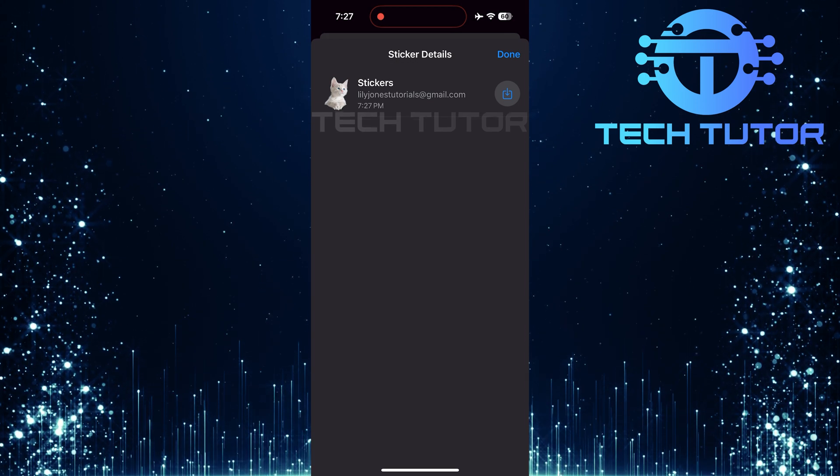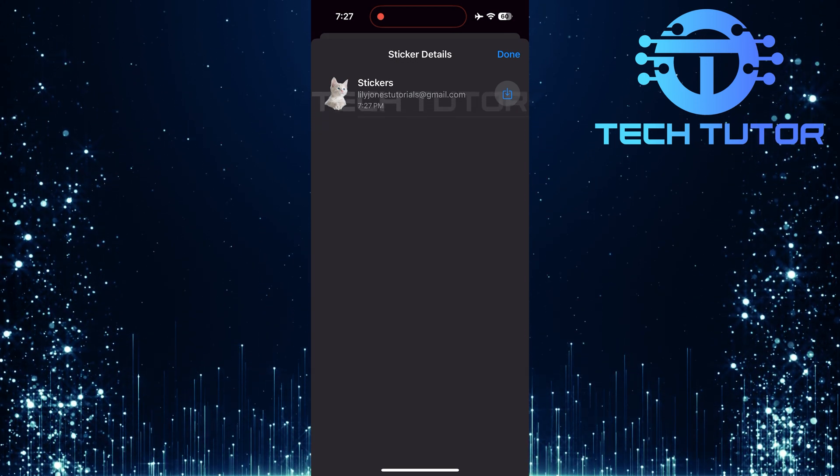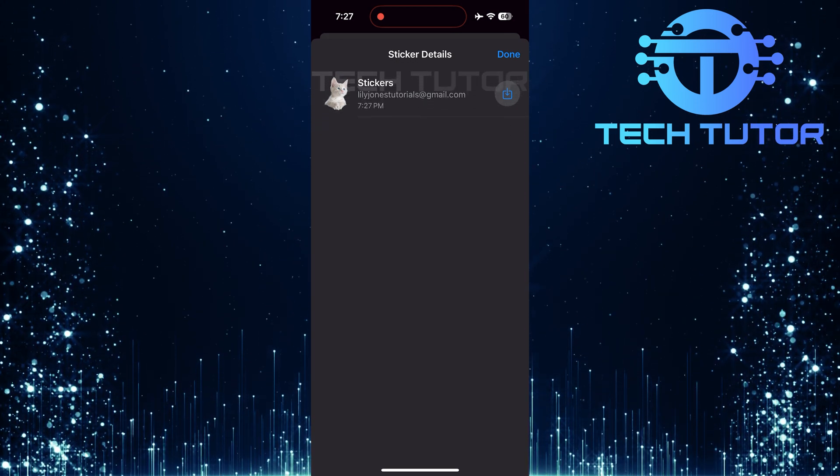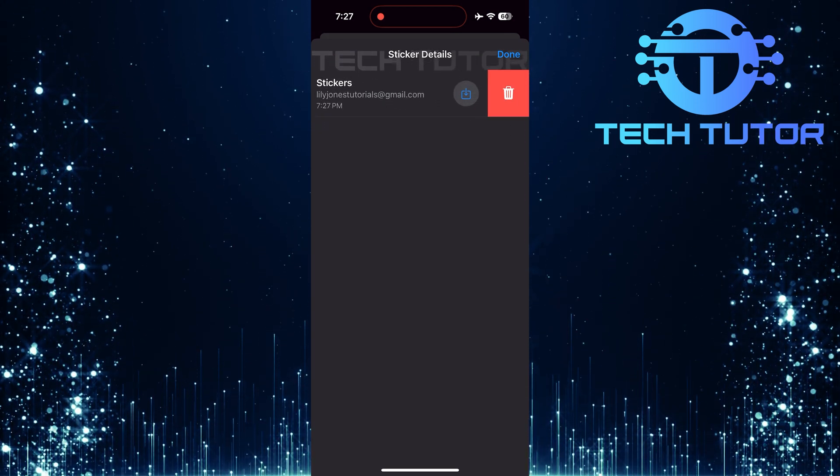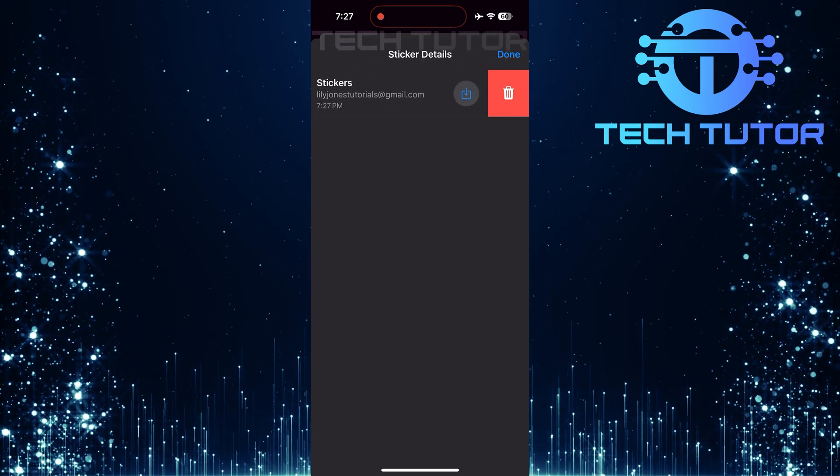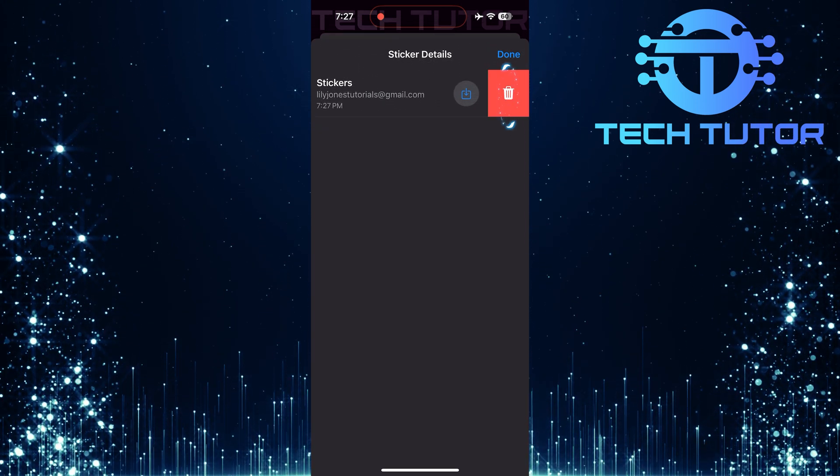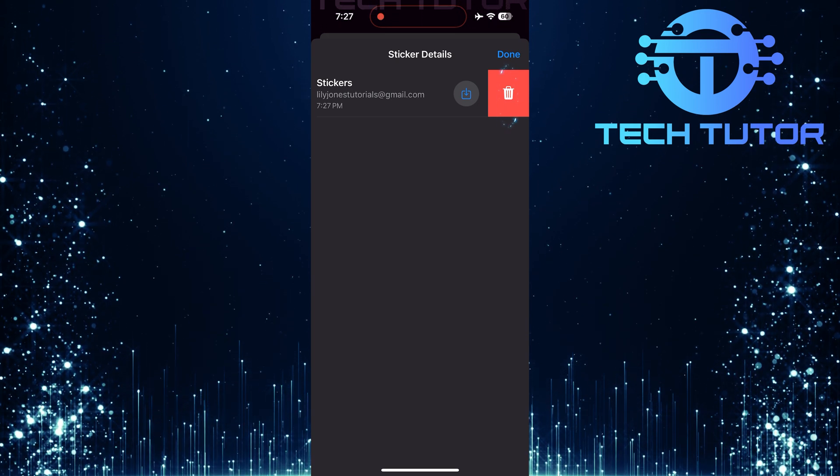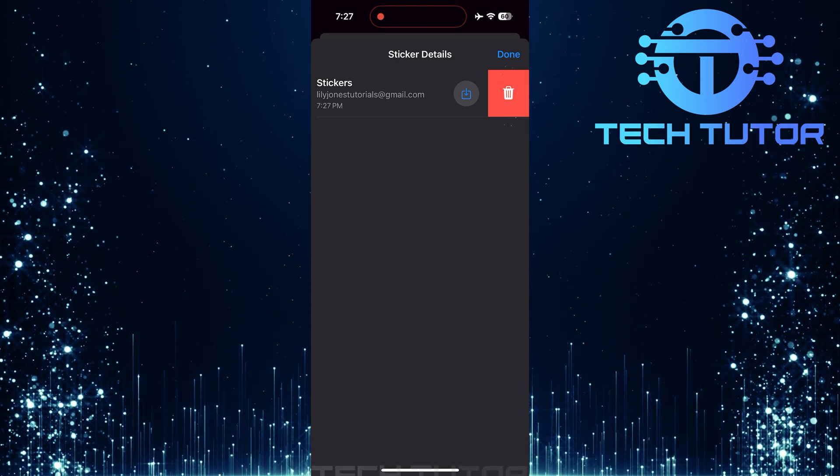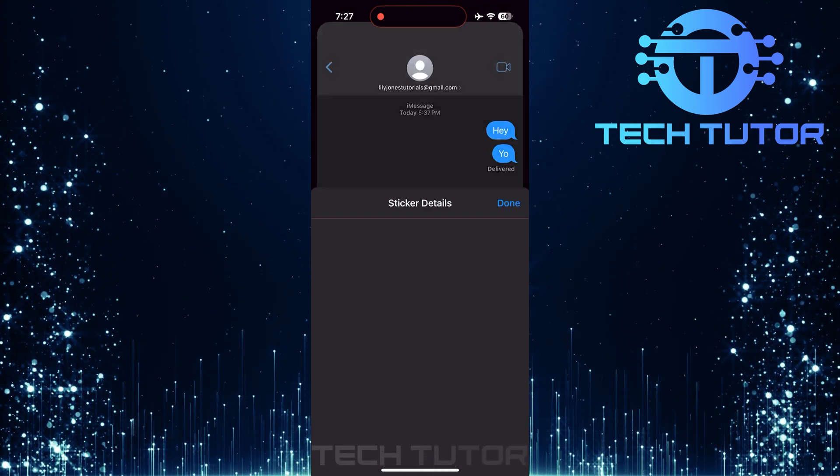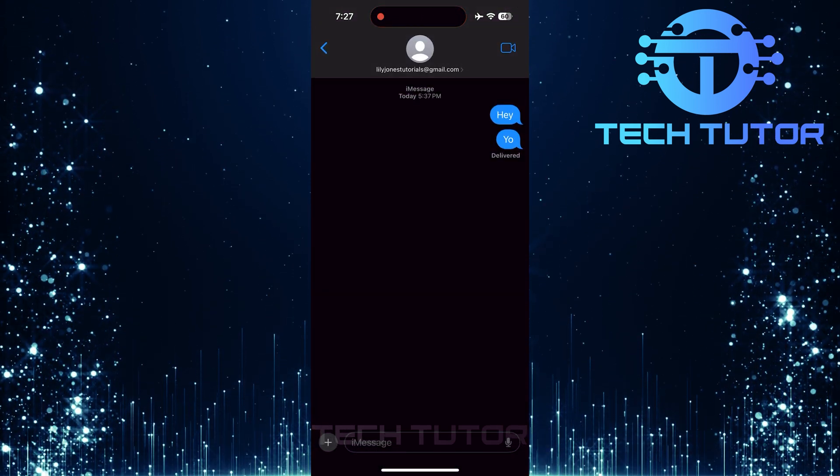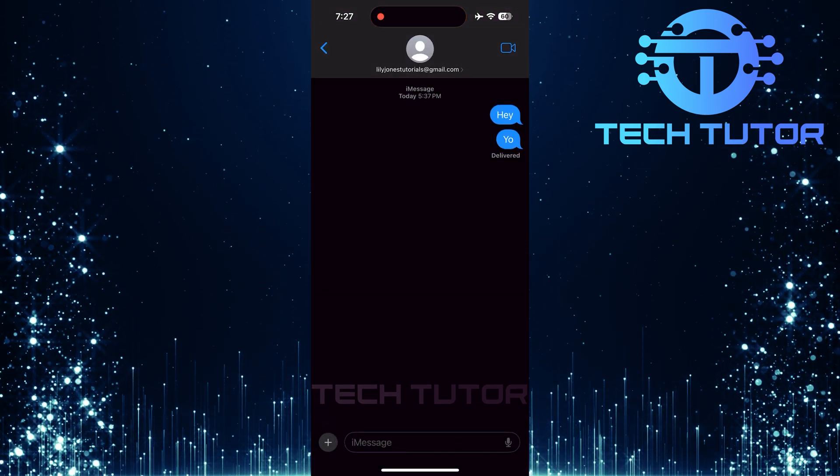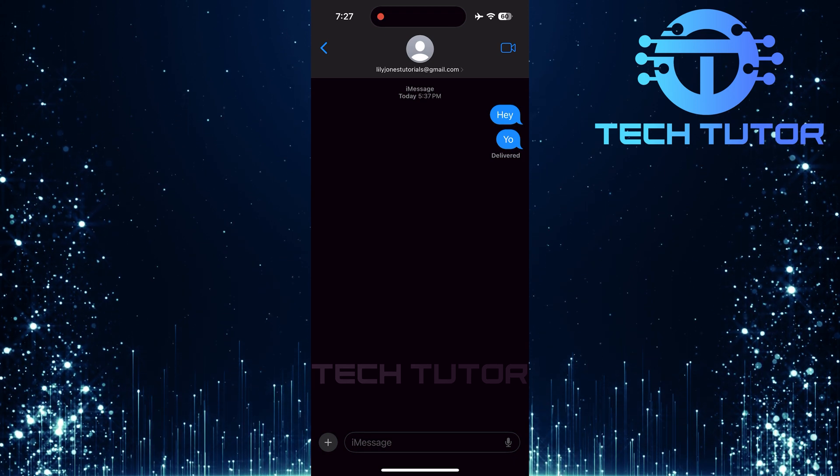To remove one, swipe left over the sticker you wish to delete. After swiping left, tap on the trashcan icon that appears next to it. This will confirm that you want to delete this sticker from your message.